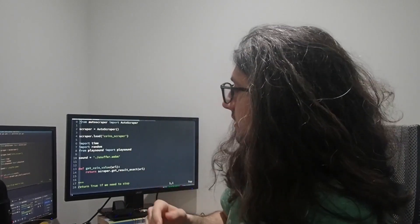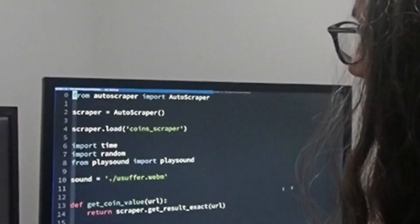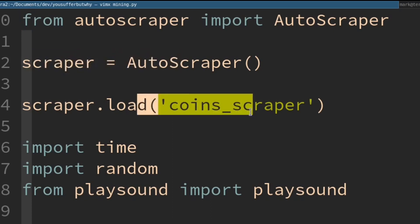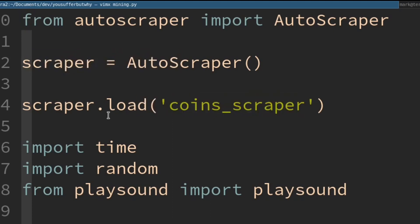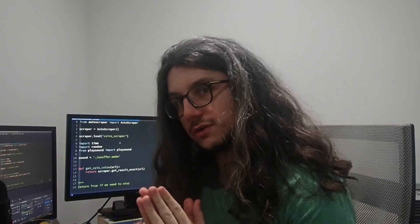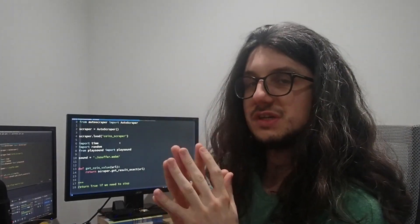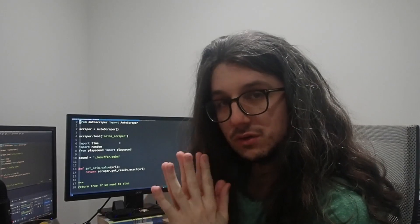Anyway, so that part of the script is here — loading the scraper and getting our coins. The next part of this script, we have to write an algorithm to see if Bitcoin is efficient to mine or not.